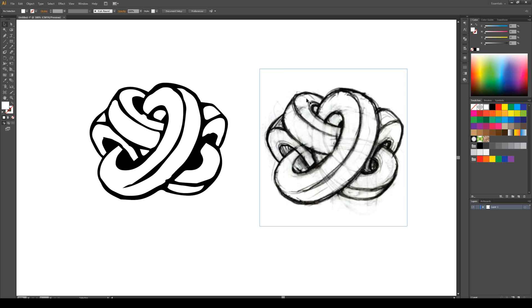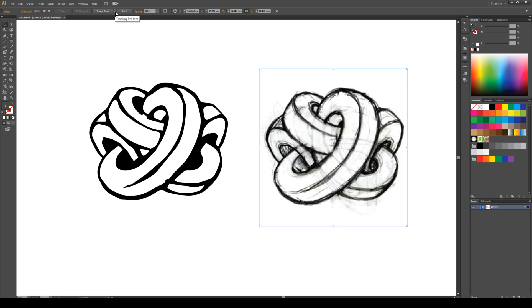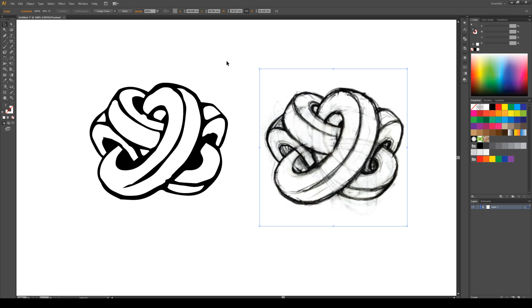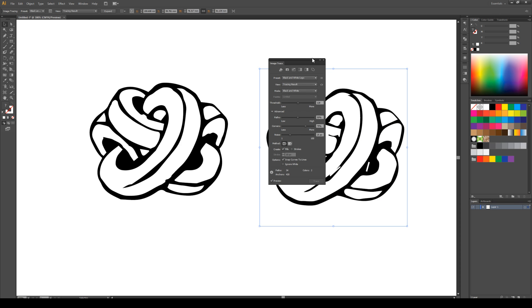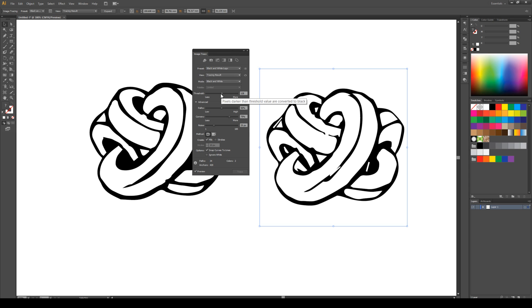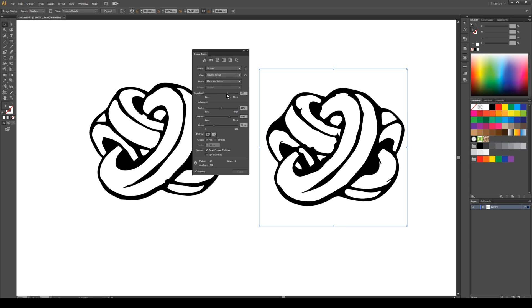Alright, let's have a go at the second one. We're going to do the exact same thing. Hopefully it works almost as well. I'm going to come to image trace. We're going to go to black and white logo. And then we're going to open the panel. Move it out of the way and play with our levels until we're happy with the logo.